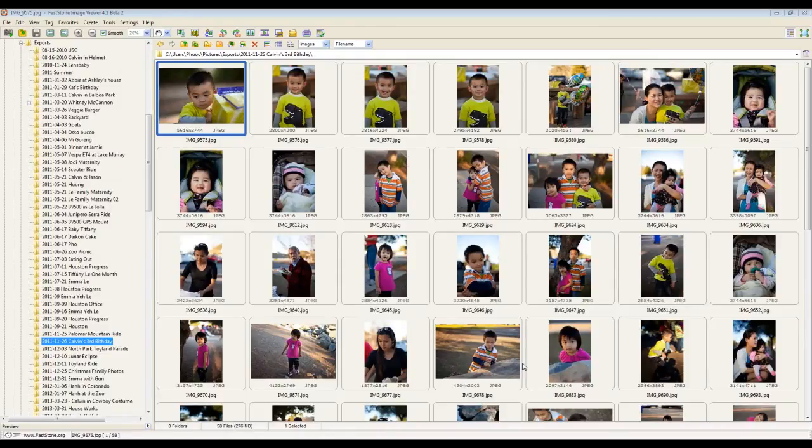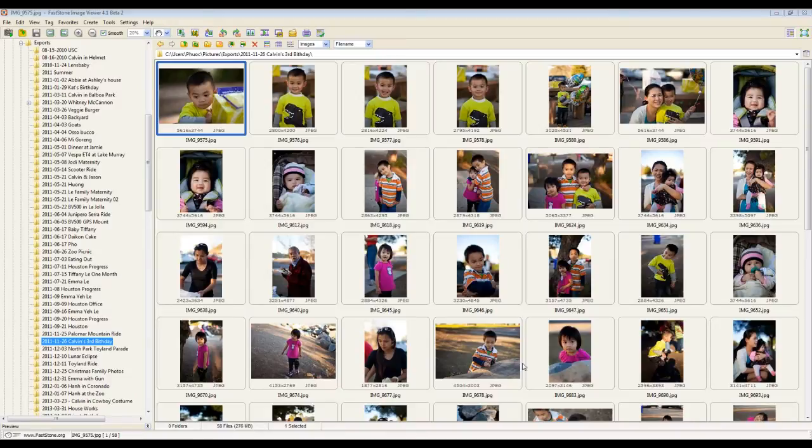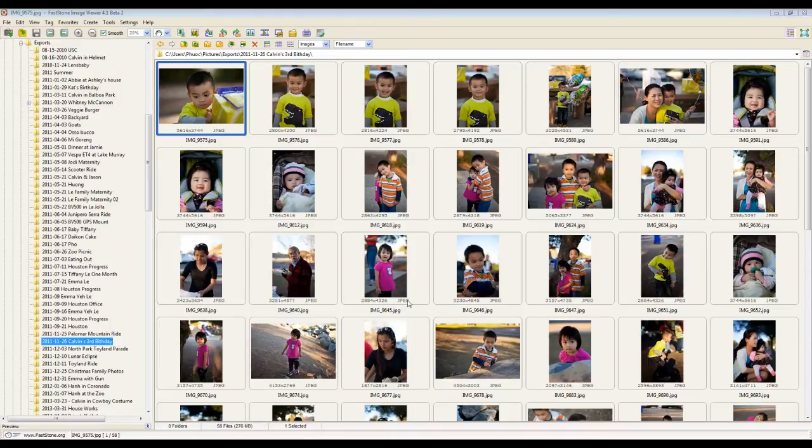Hi everyone, it's Luke again. Some of you have a question on how to print multiple images out of Faststone Image Viewer, and I'm going to show you how to do that today.